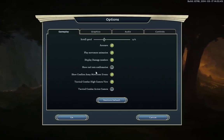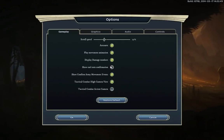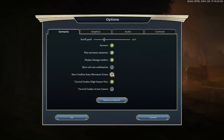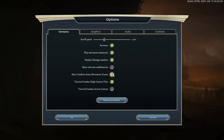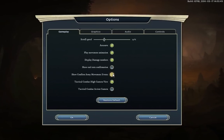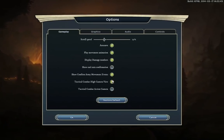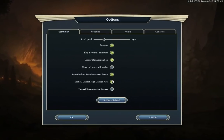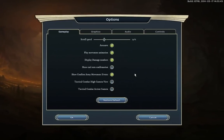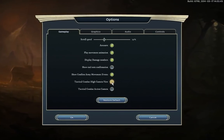Show Confirm Army Movement Events: say you tell your army to move to the other side of the map next turn. If you don't have this checked, they'll just start moving on that auto path. With it checked, you'll get a pop-up asking whether to move or give new orders. The Tactical Combat High Camera View I highly recommend always having checked. In battle, when this isn't checked the camera stays at eye level; when checked, you start off at a bird's eye view — it's very tactical and you can see everything going on.